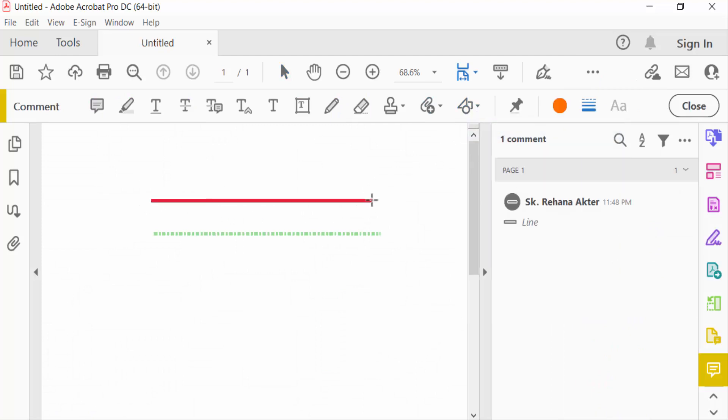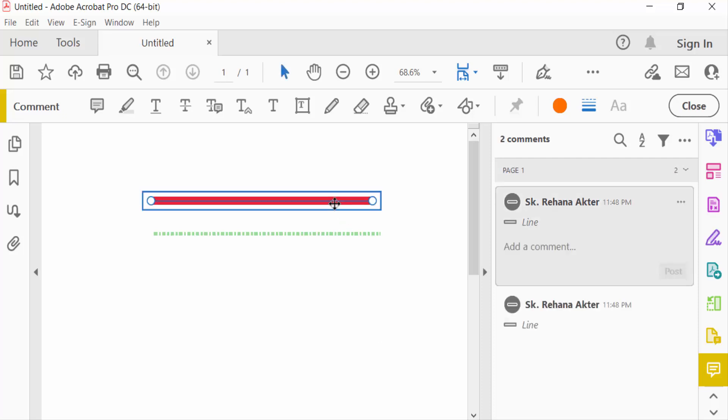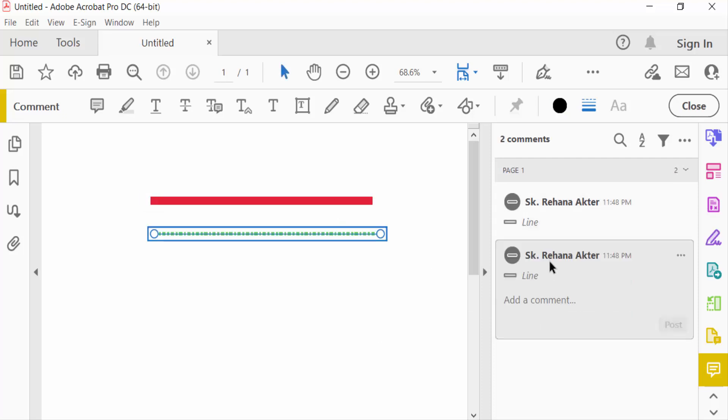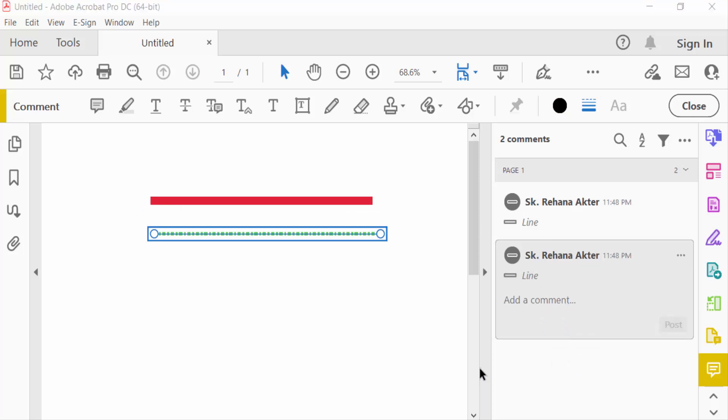Just press Shift to straighten this line. Then to change the straight line color, go to the right button and select Properties.